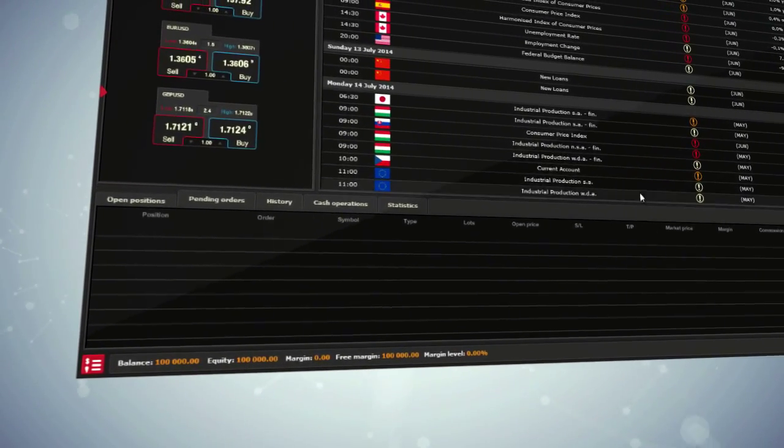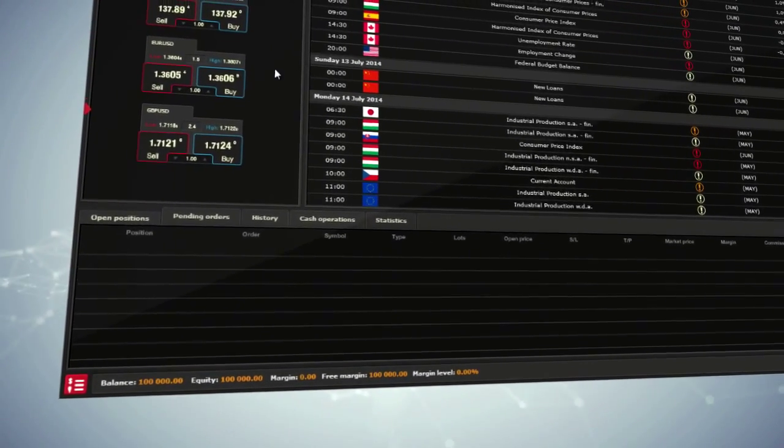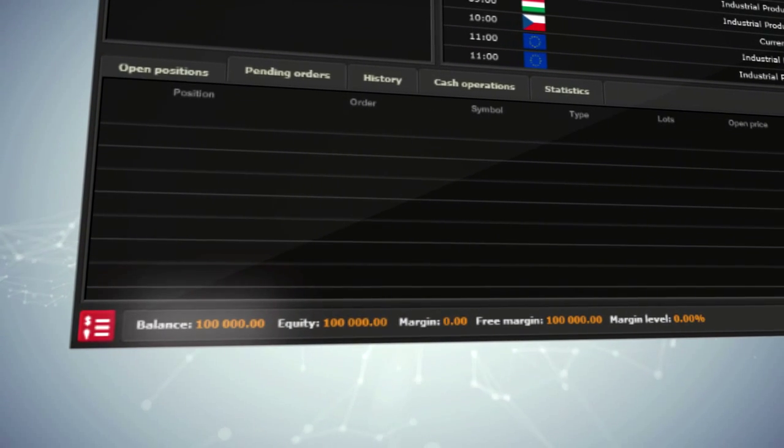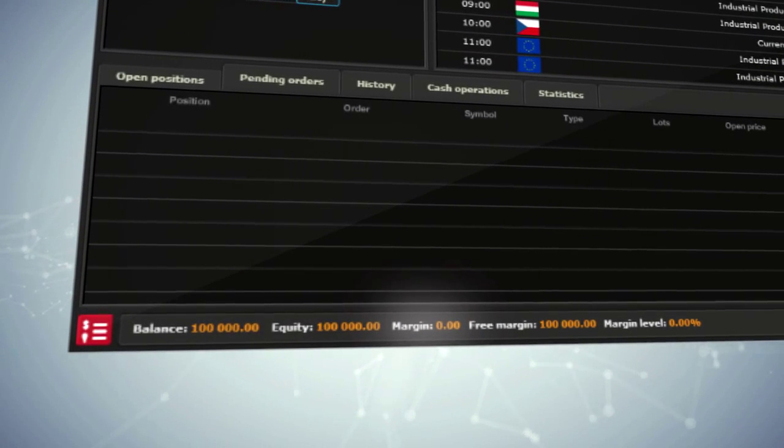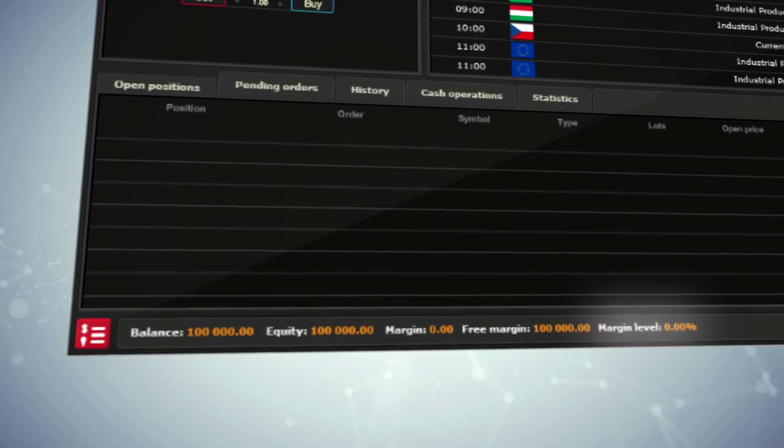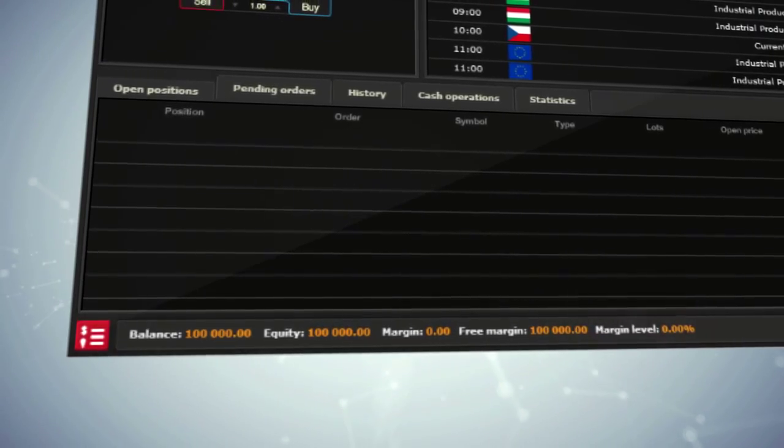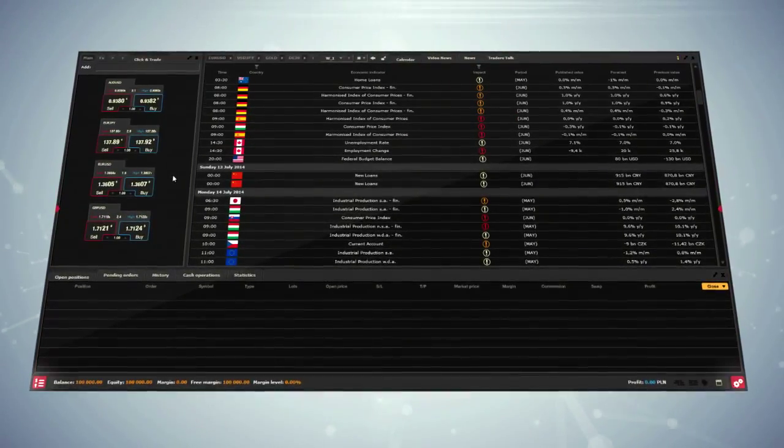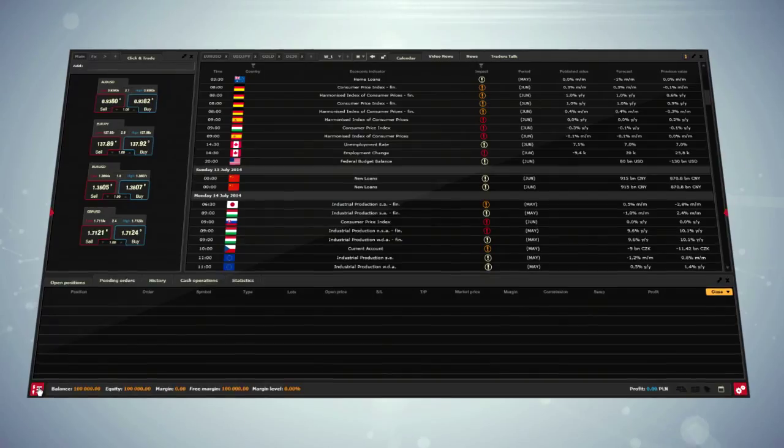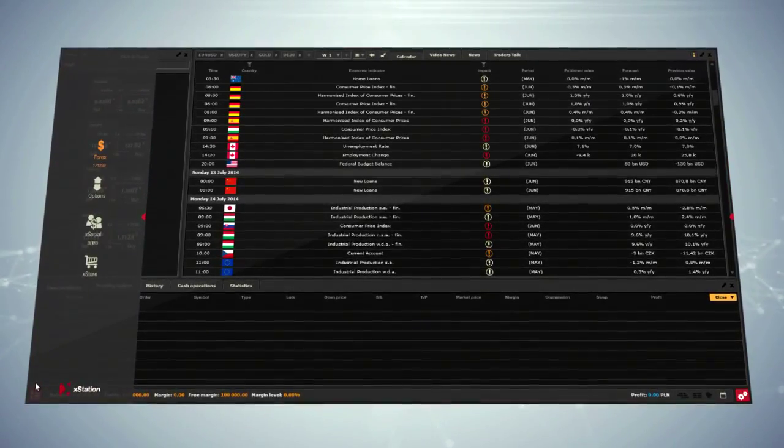At the bottom of the platform, you can find important information related to your account, such as balance, equity, margin, free margin and margin level. There are also two red buttons that allow you to open side panels with the toolbars.